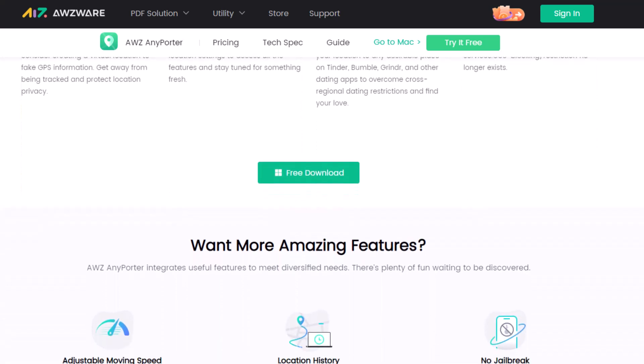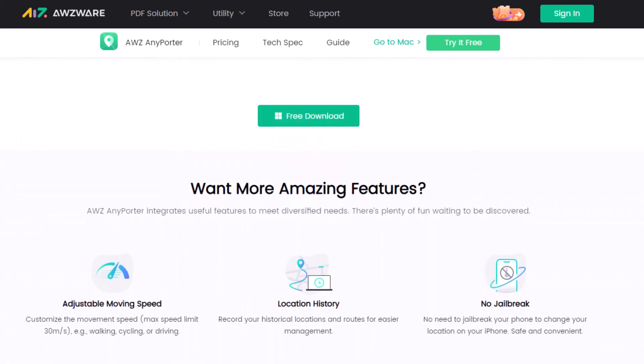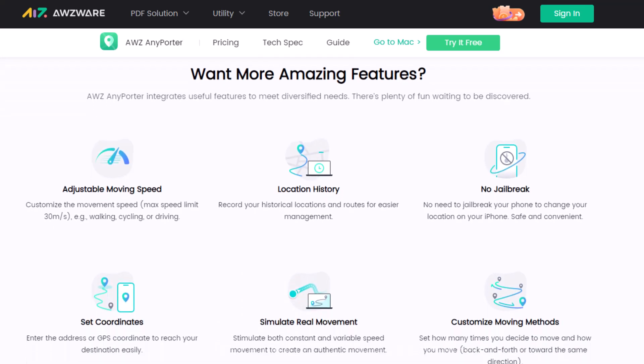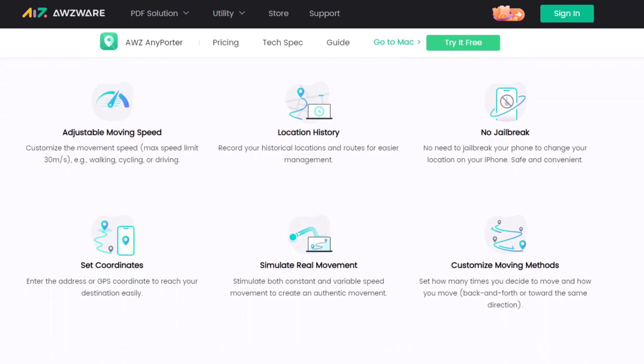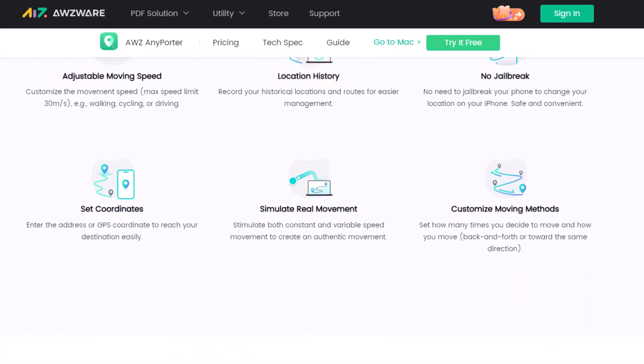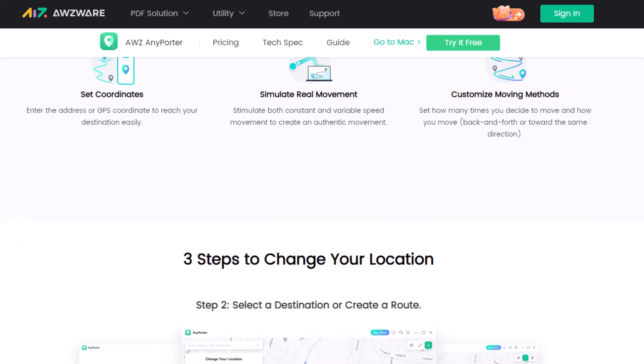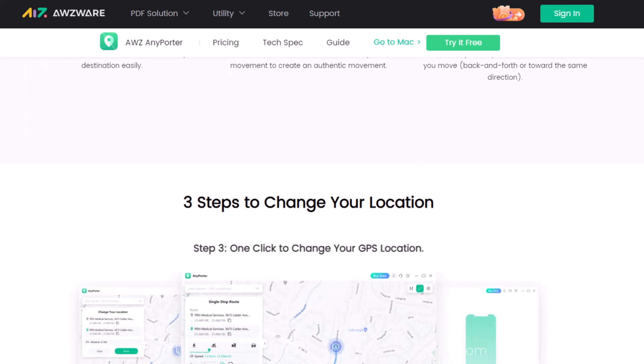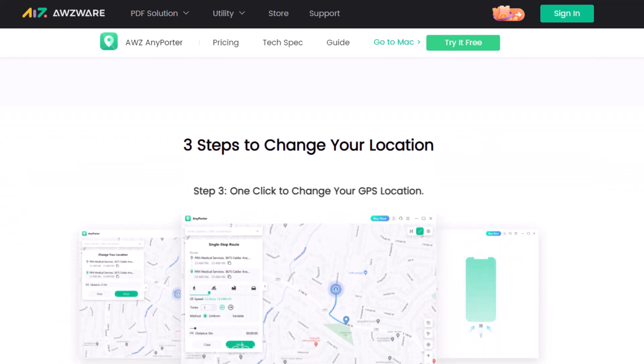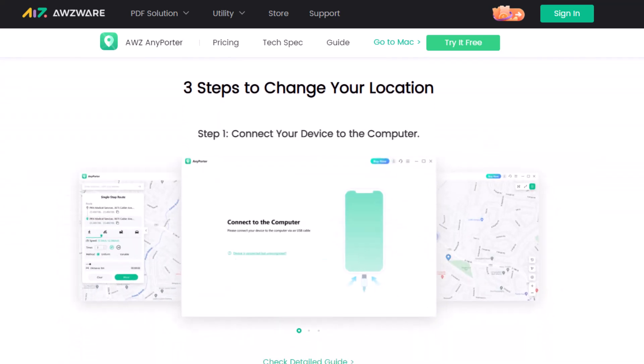AWZ AnyPorter is 100% compatible with iOS devices including iPhone, iPad, and iPod touch. It works well with location-based services such as AR games, dating apps, and social platforms. You can also move along a customized route and explore the unknown.